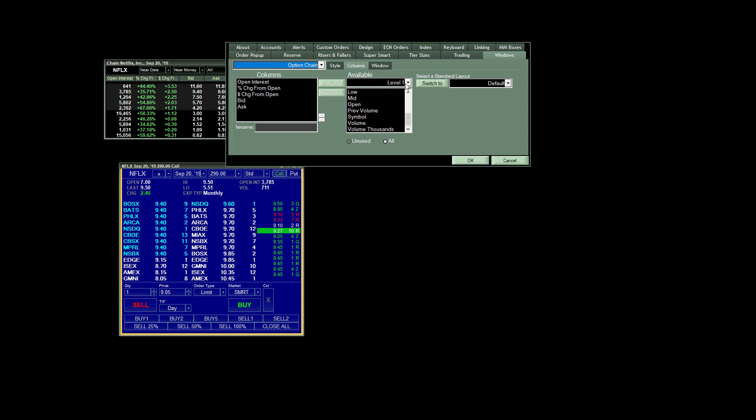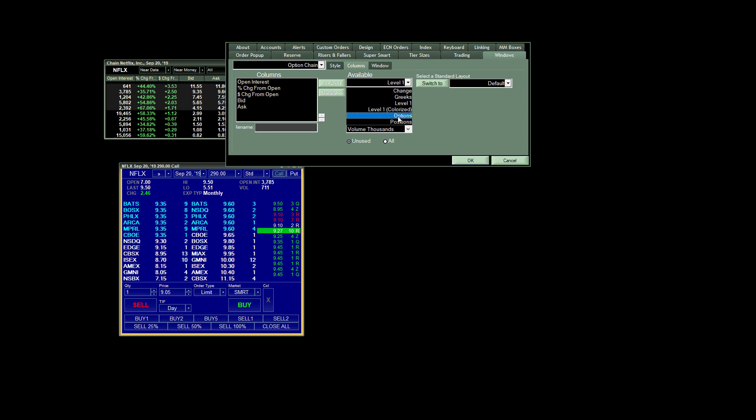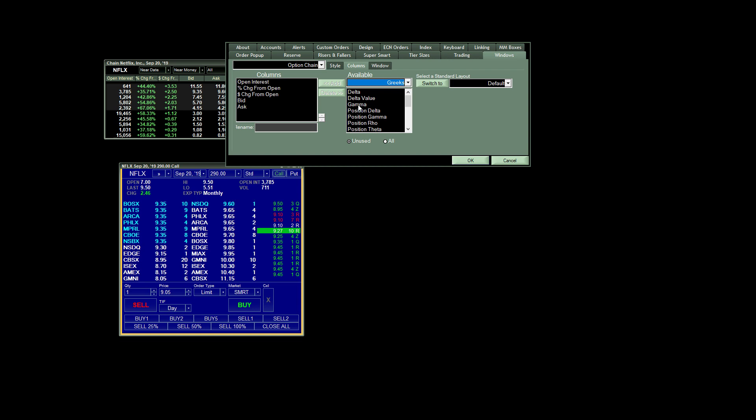You can choose this drop-down menu here and you'll have some other options. For example, if you want to see your Greeks, Delta, Theta, etc.